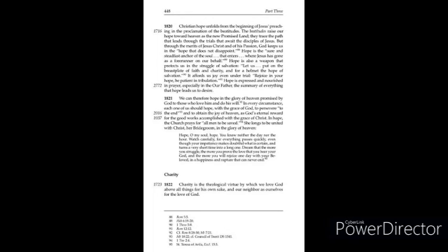1820. Christian hope unfolds from the beginning of Jesus' preaching in the proclamation of the Beatitudes. The Beatitudes raise our hope toward heaven as the new promised land.